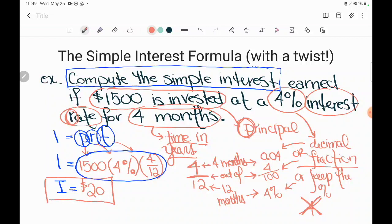This is a trickier example of simple interest, even though the formula is on the GED formula sheet. It's really just a muscle-building activity for close reading skills and using formulas. If you're wondering where to focus, prioritize the geometry formulas — those are super popular. The first half of the GED formula sheet covers area, perimeter, surface area, and volume, and you'll need to use those very fluently. Don't worry about this one too much.